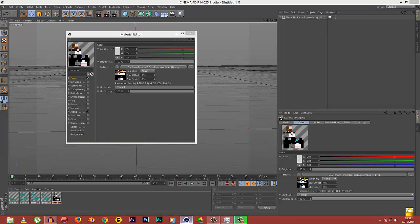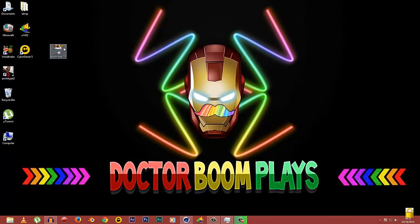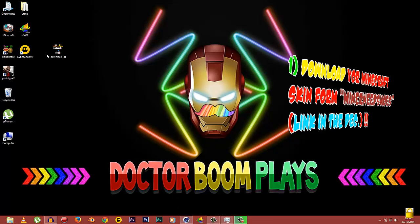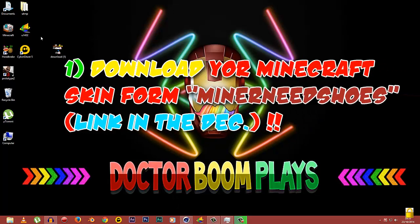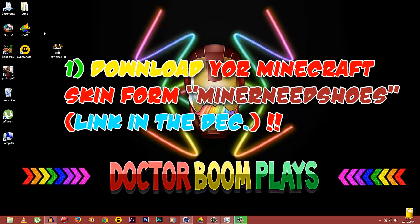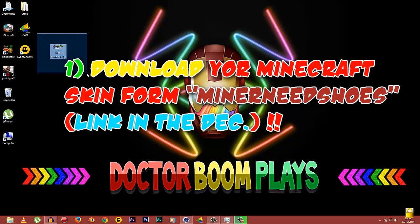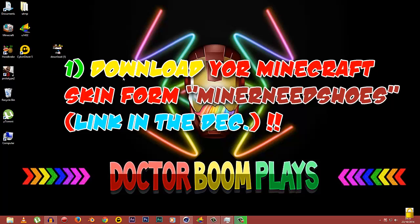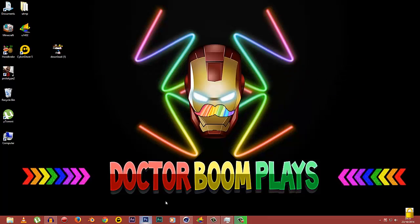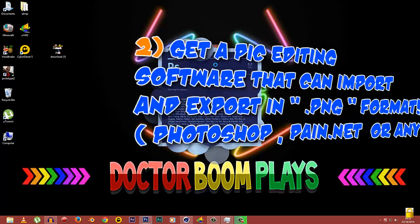First of all, you need to download your skin. You can download it from Minecraft Skins and I'll provide a link to that website. Just put in your username and get your skin. It's very easy.